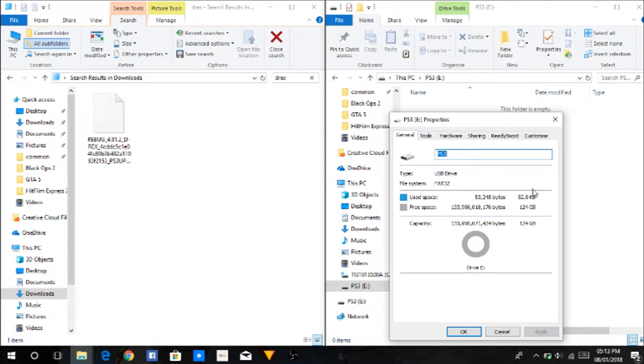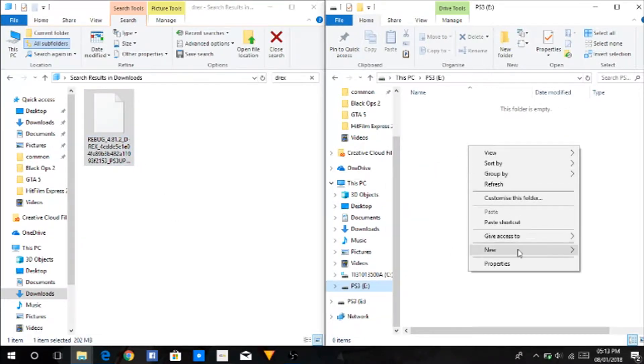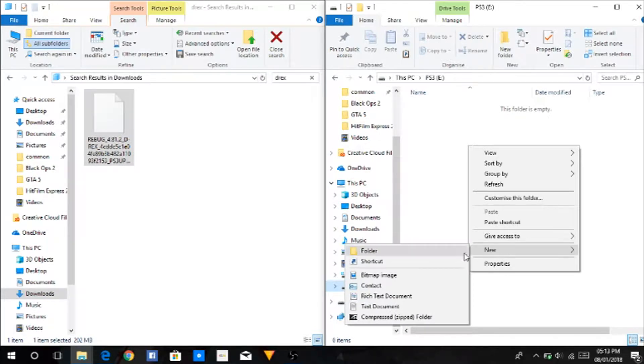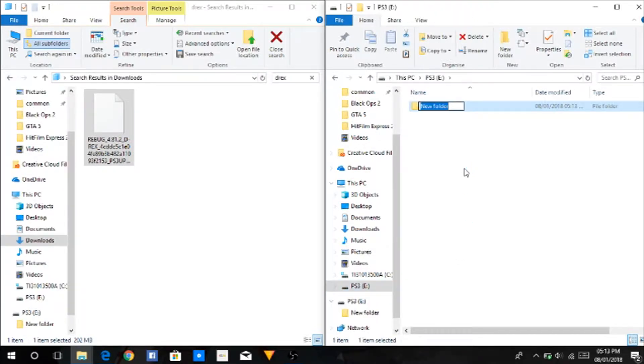You want to get your USB in FAT32. Now create a folder in your USB and in all capitals name it PS3.